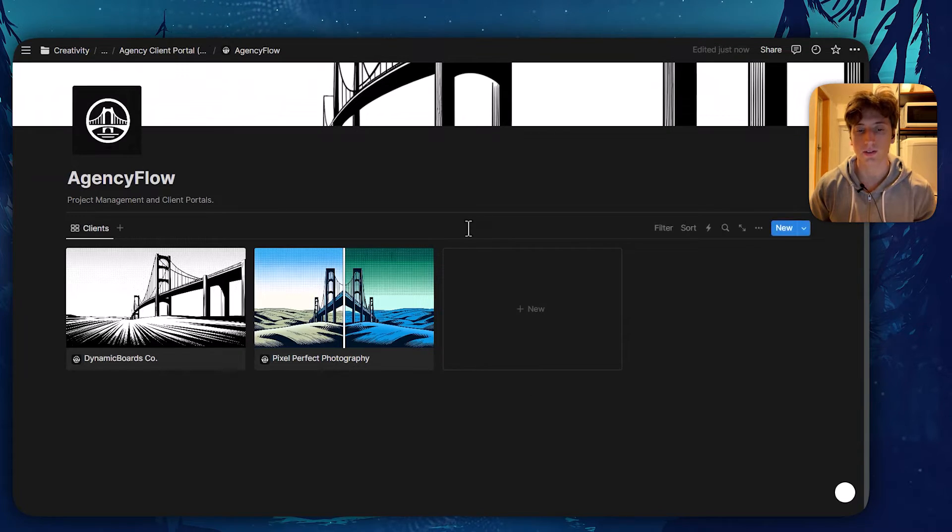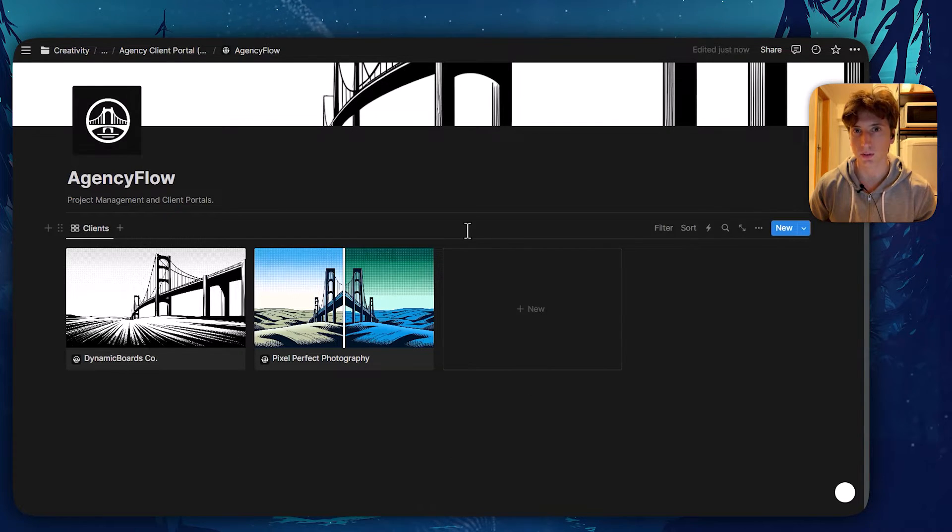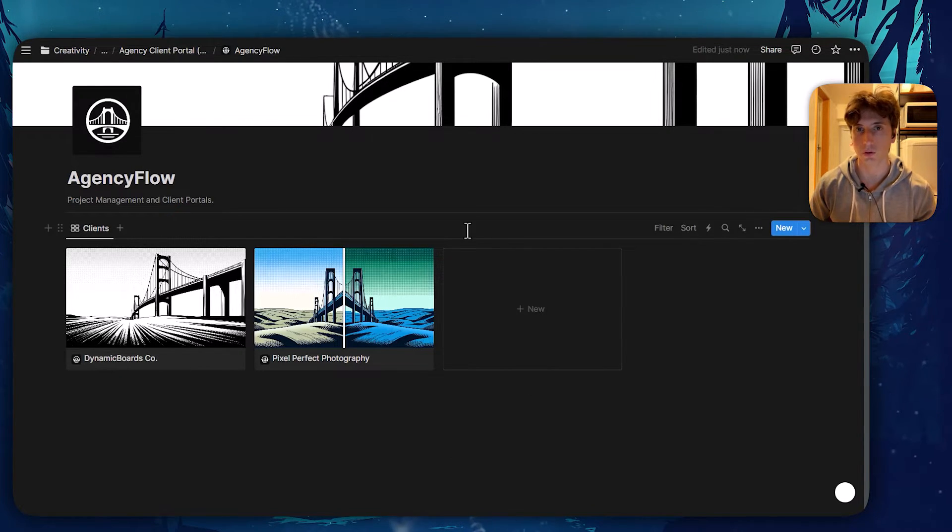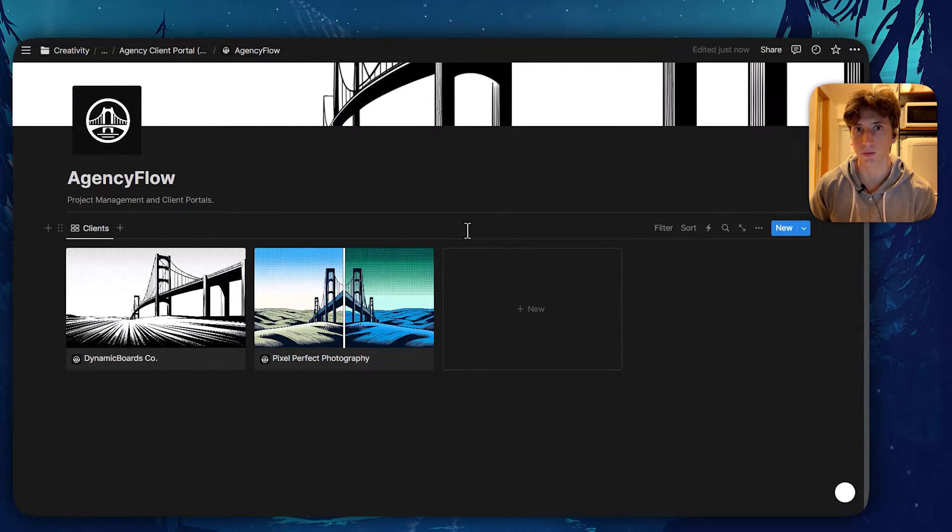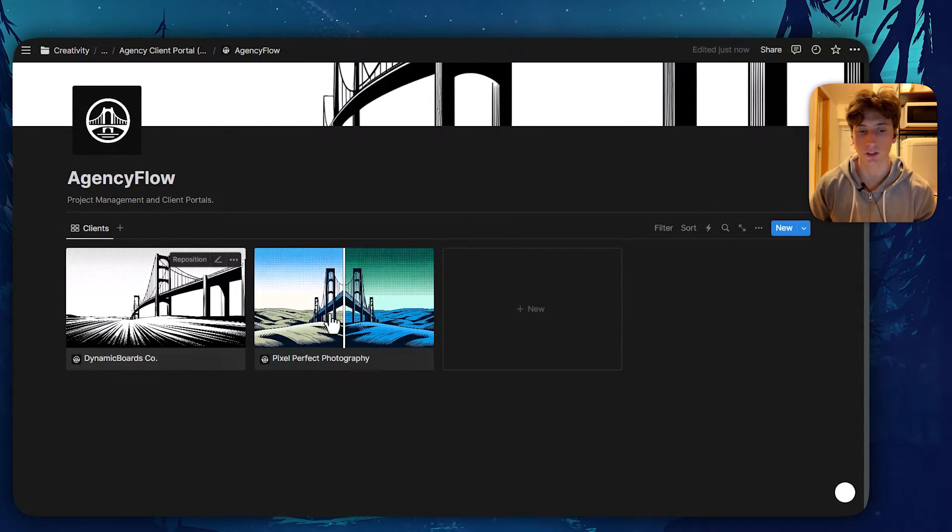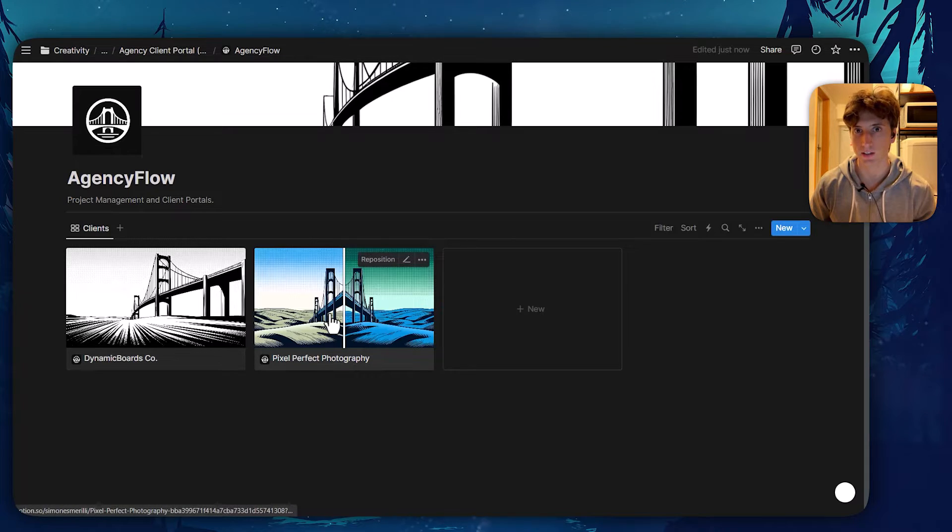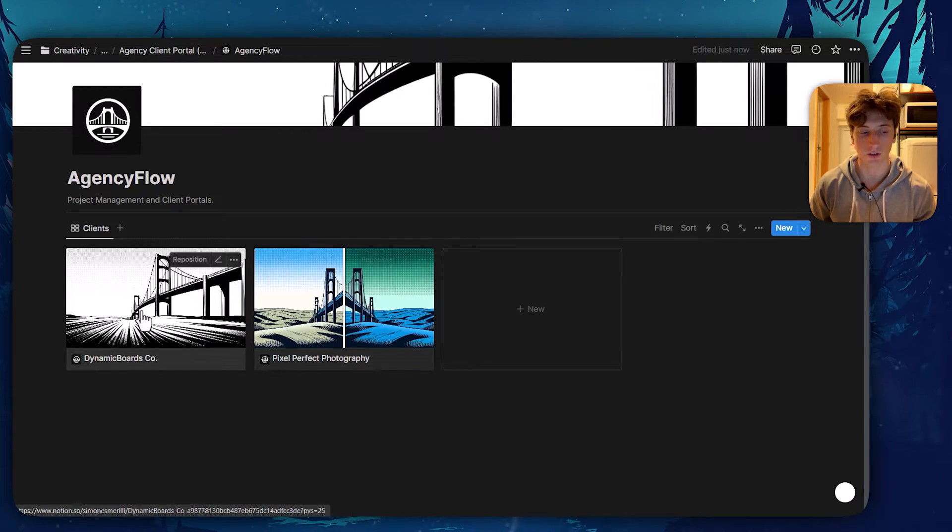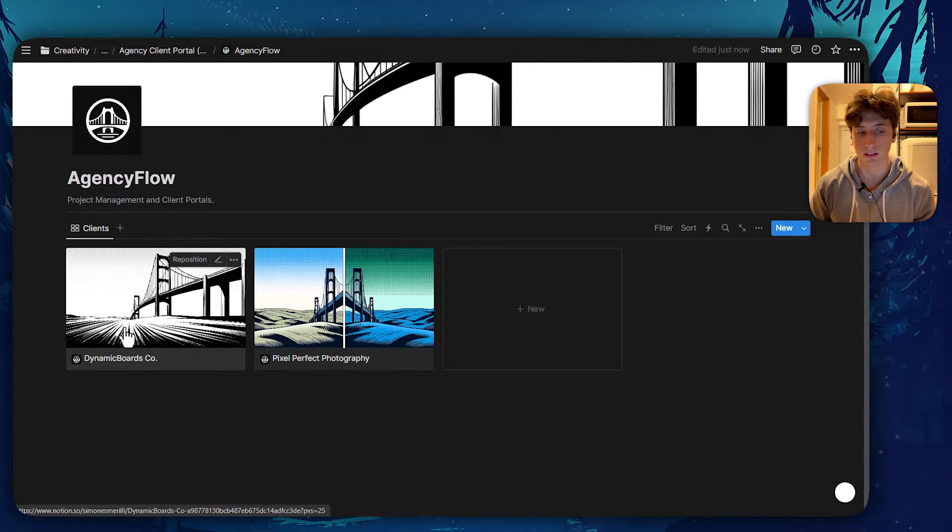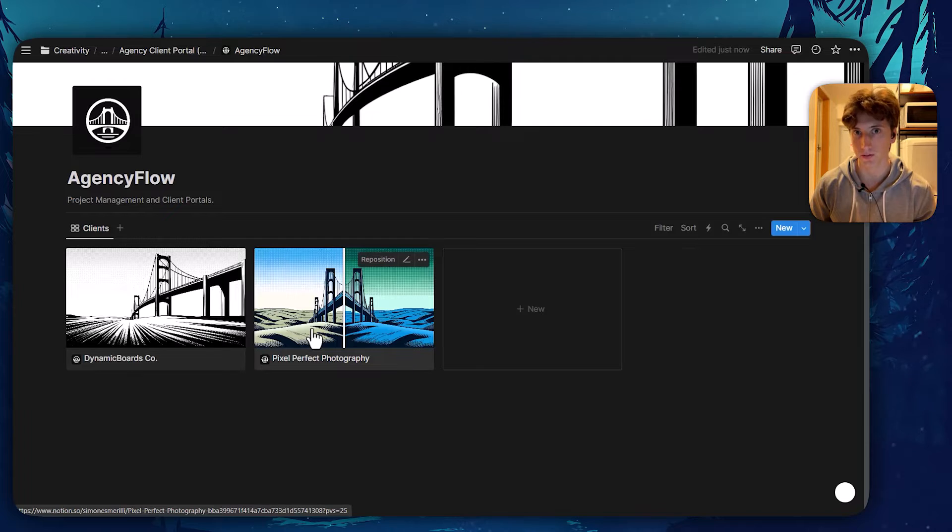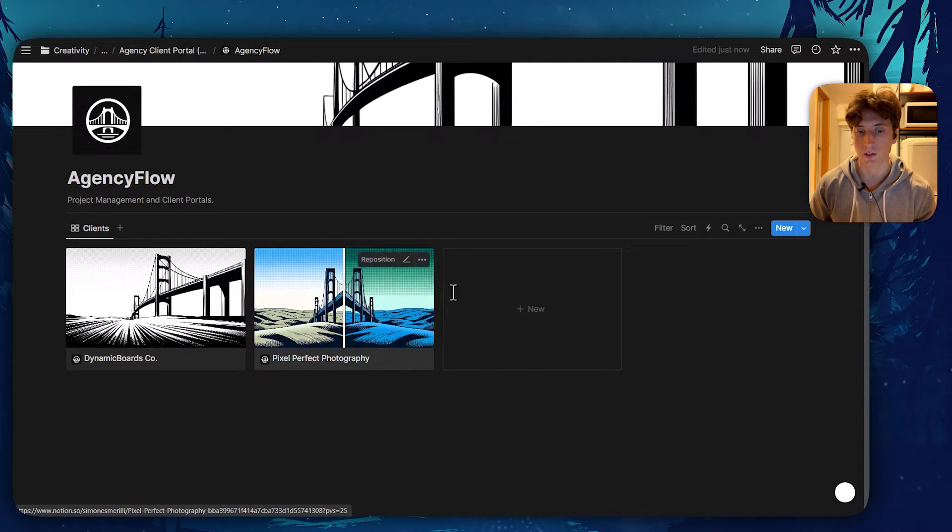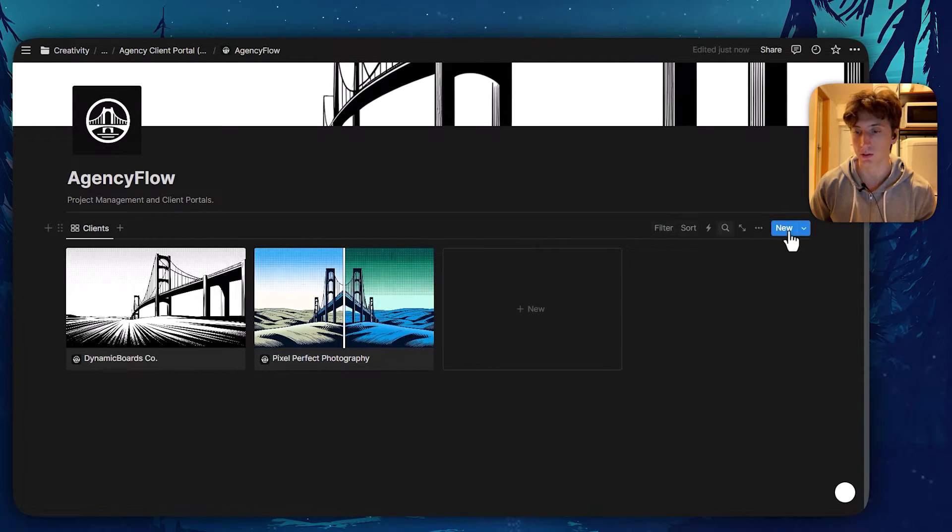In here, there is a basic client database where we store all the client information. So each page is a client. For example, you can see we have Dynamic Boards that is client number one, and Pixel Perfect that is client number two.